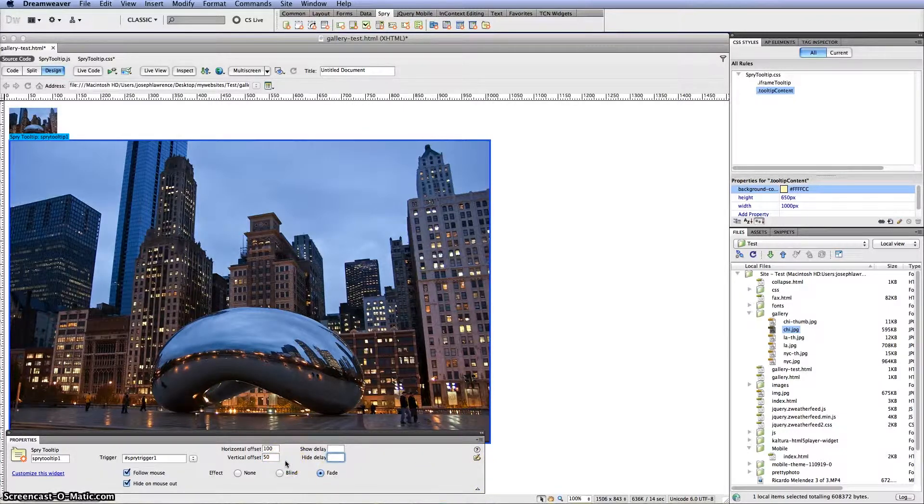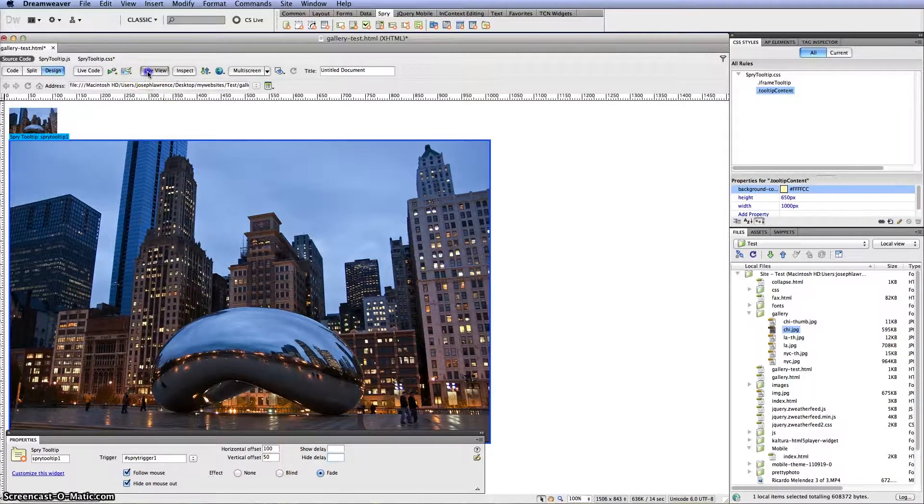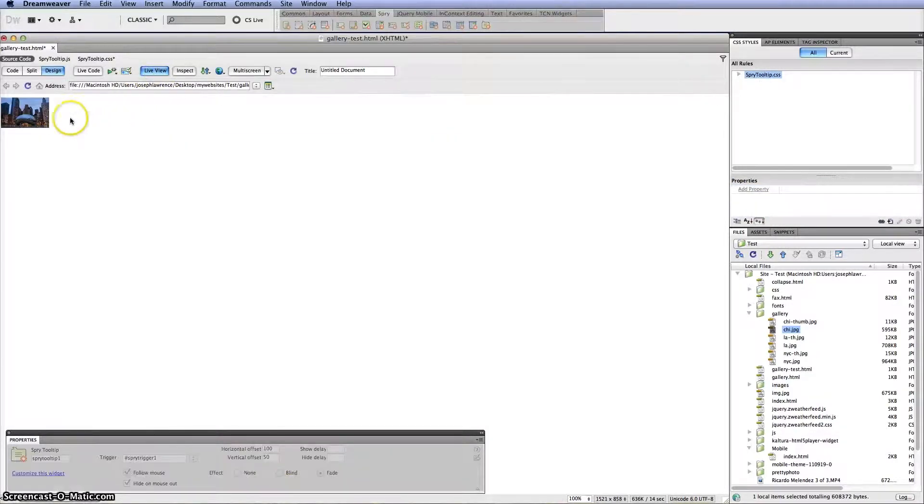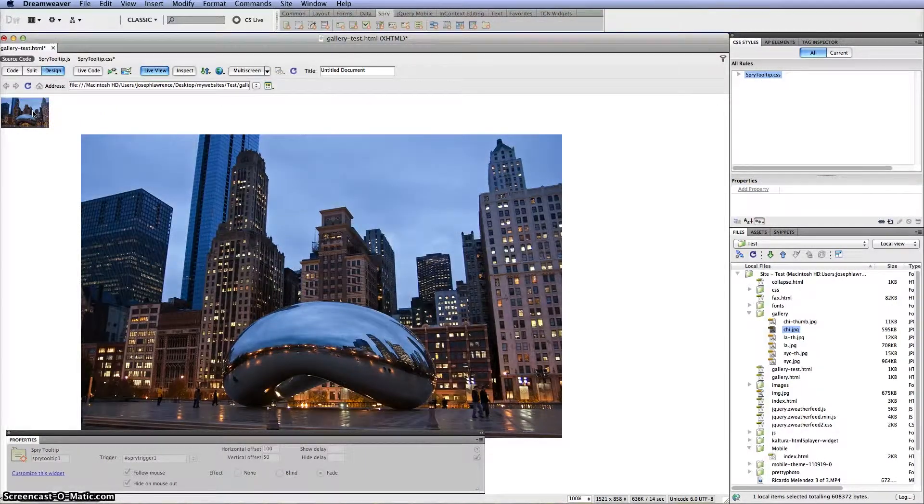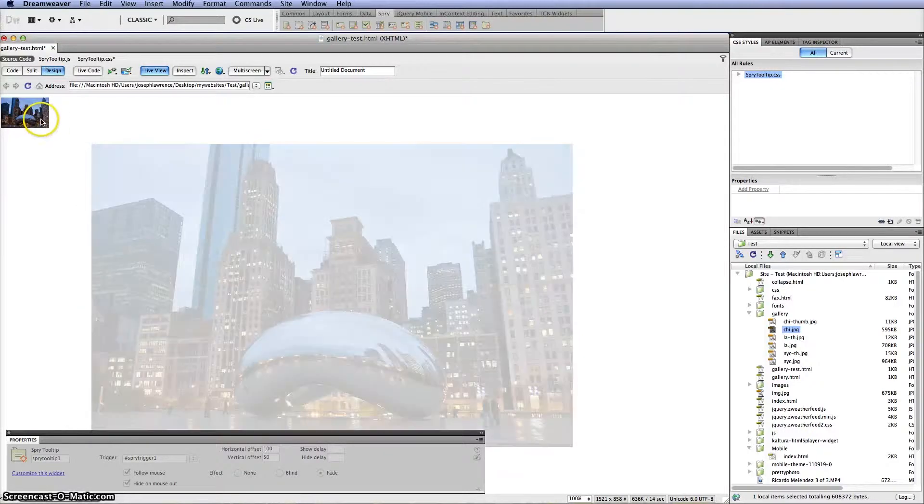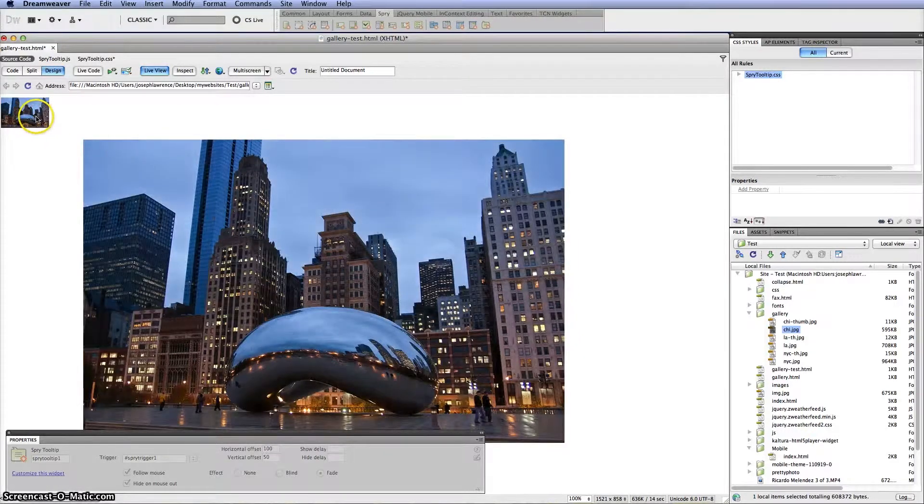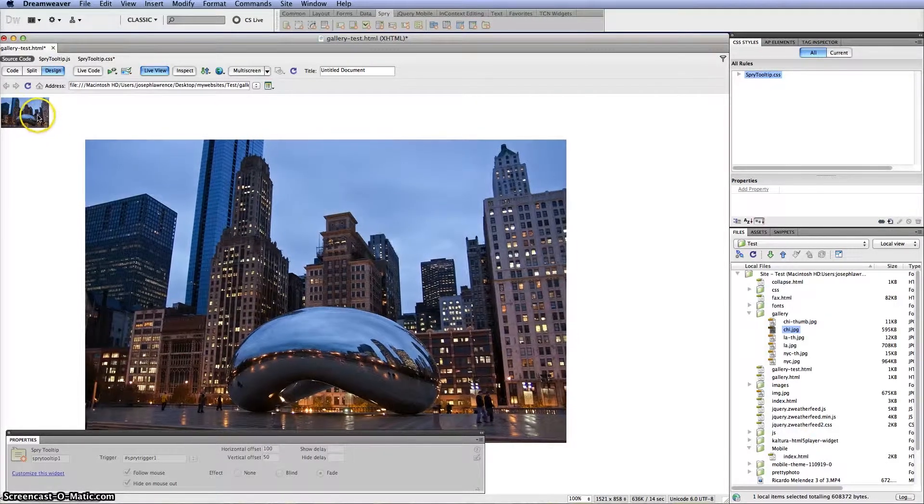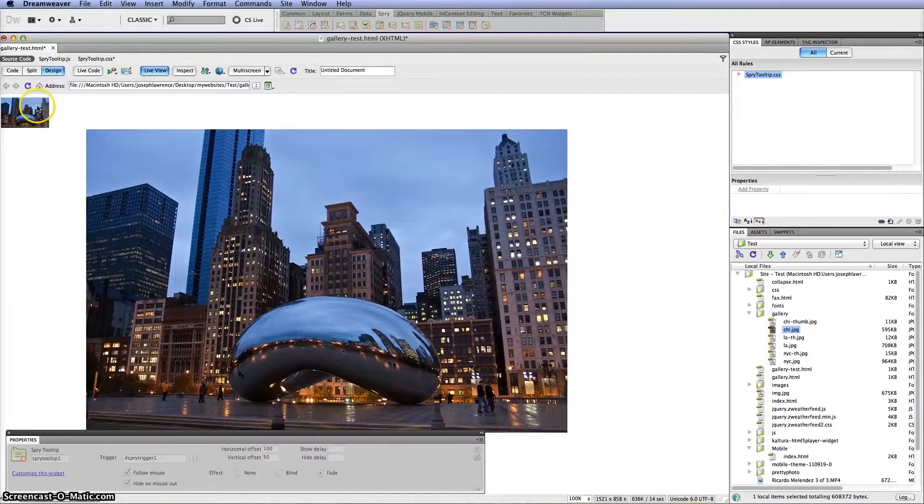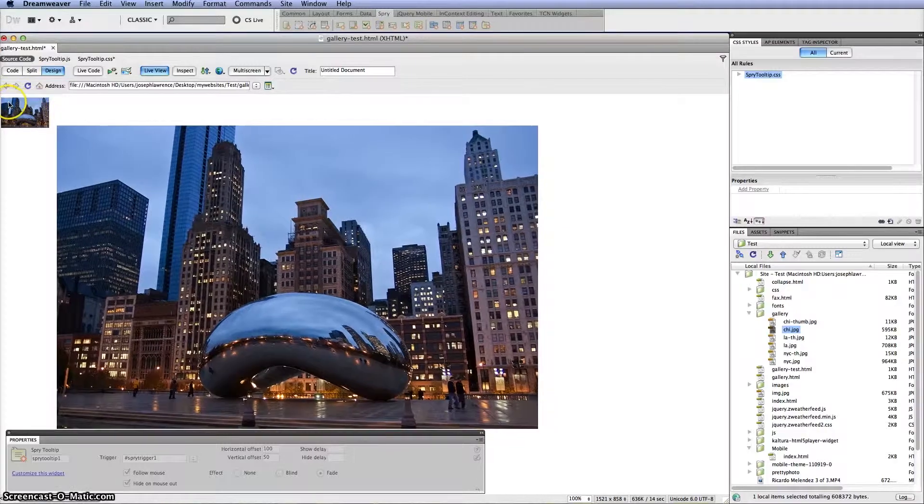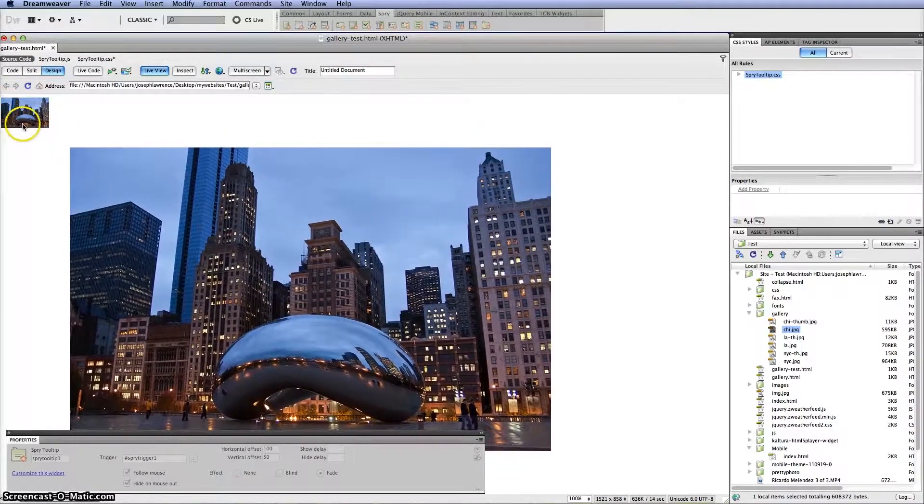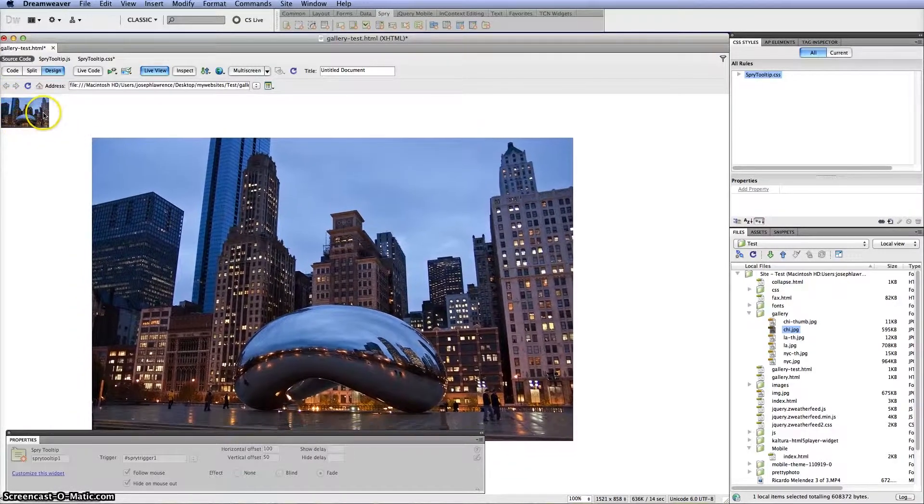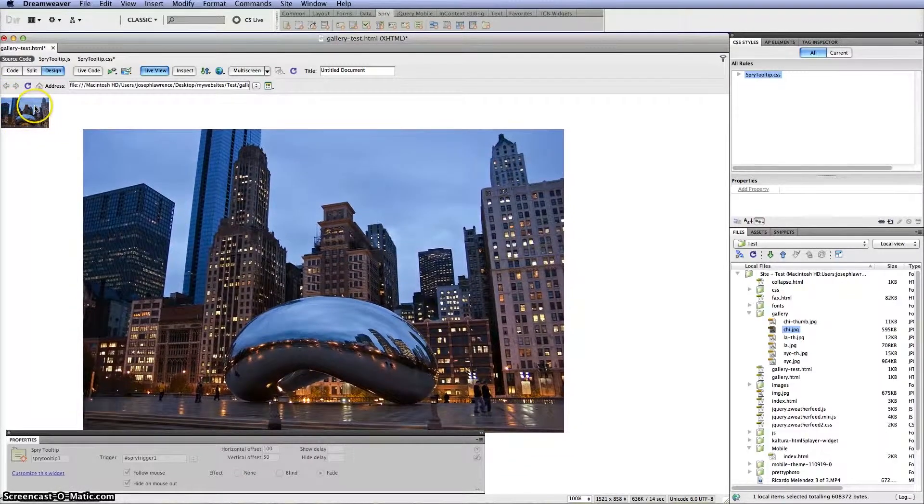But if you go to live view again and you click over it you'll notice it goes way over to the right now and lower. And once again I clicked on it that wherever I click on the actual thumbnail it'll follow it. So you can see that too.